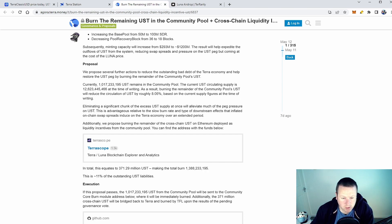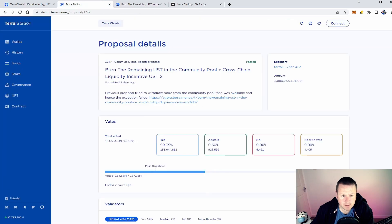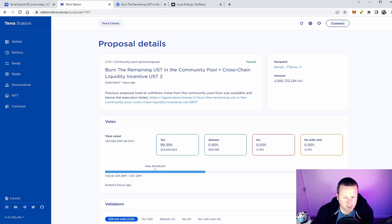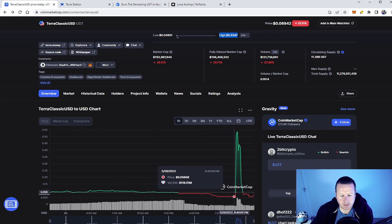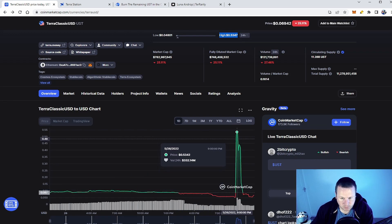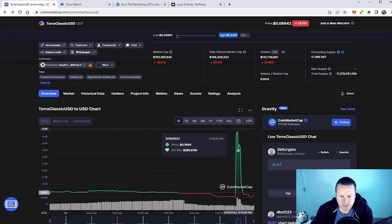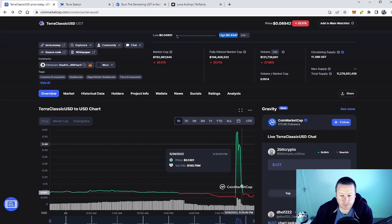So what happened? Well they burnt those tokens. The vote was passed, you can see here it got well over the past threshold, ended two hours ago. At the point in which it ended they burnt that 1.027 billion tokens which saw this huge pump.